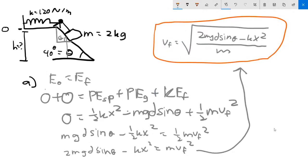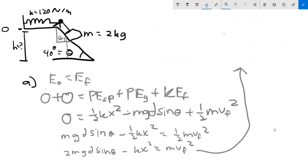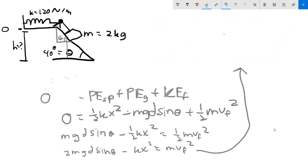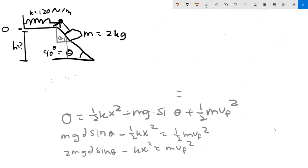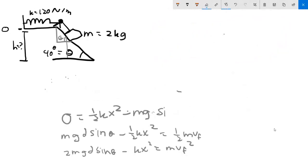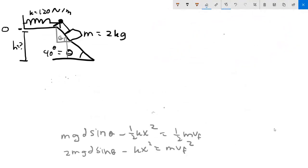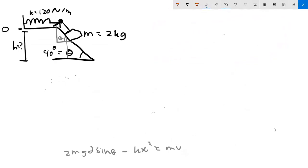Part b wants to know how far down the incline from its point of release the box slides before momentarily stopping. Basically, the problem is asking for the spring's stretch at that point. Since the box momentarily stops, velocity is zero, so there is no kinetic energy at the end.